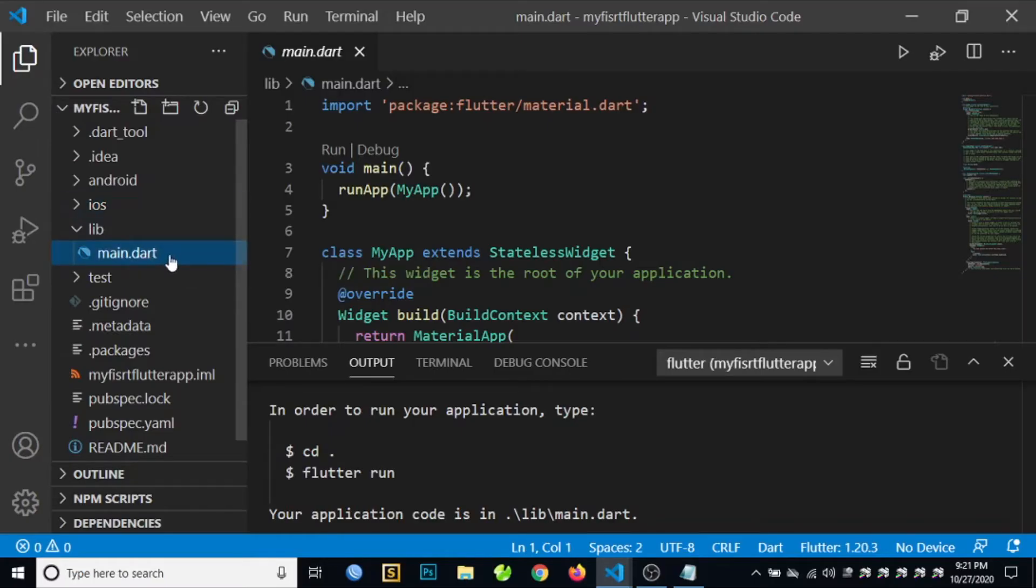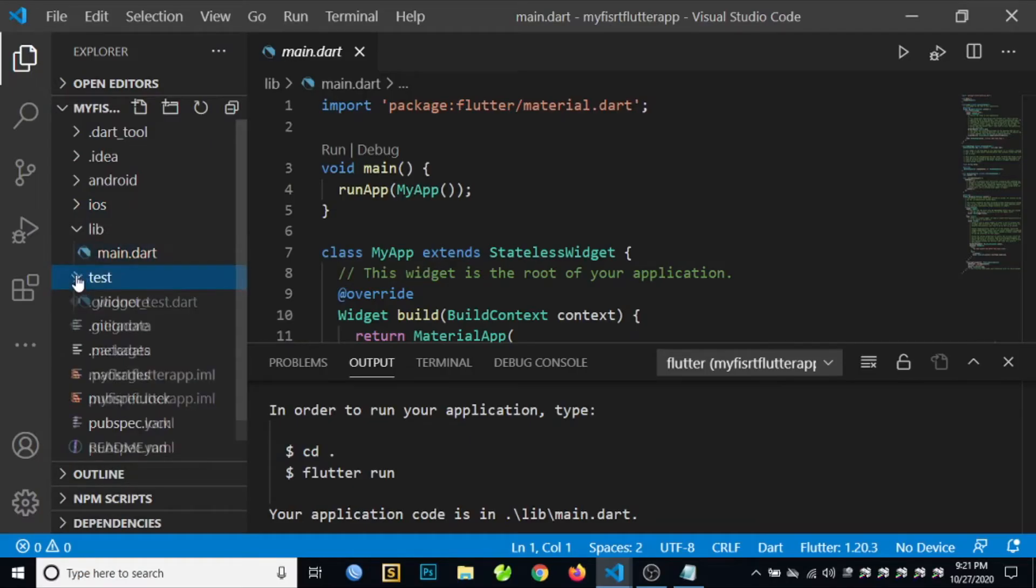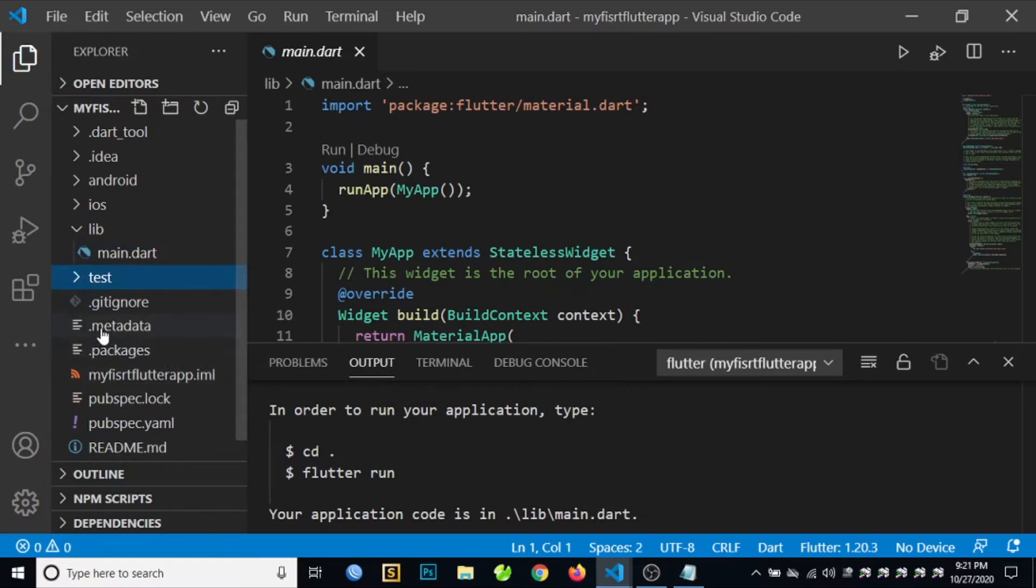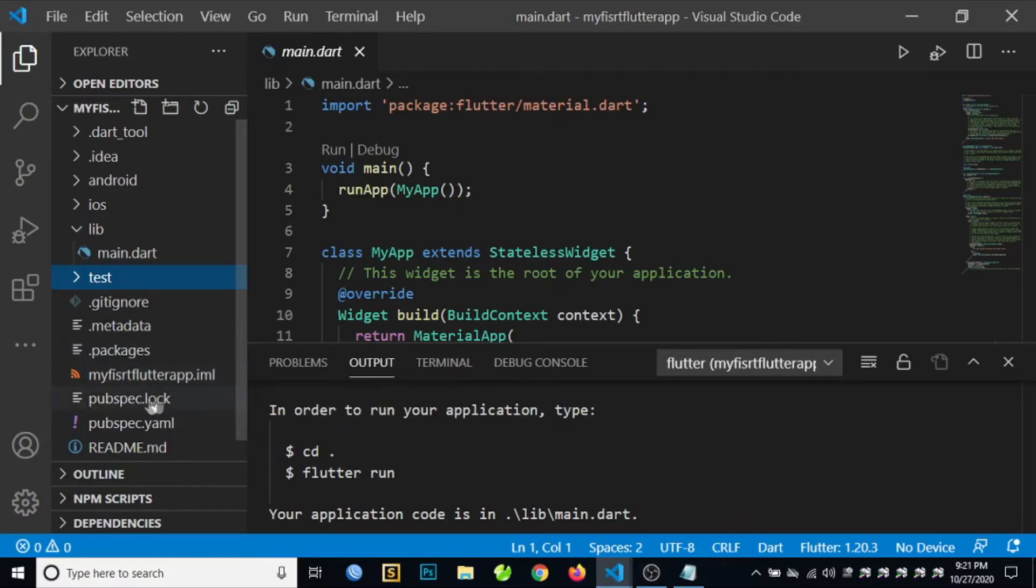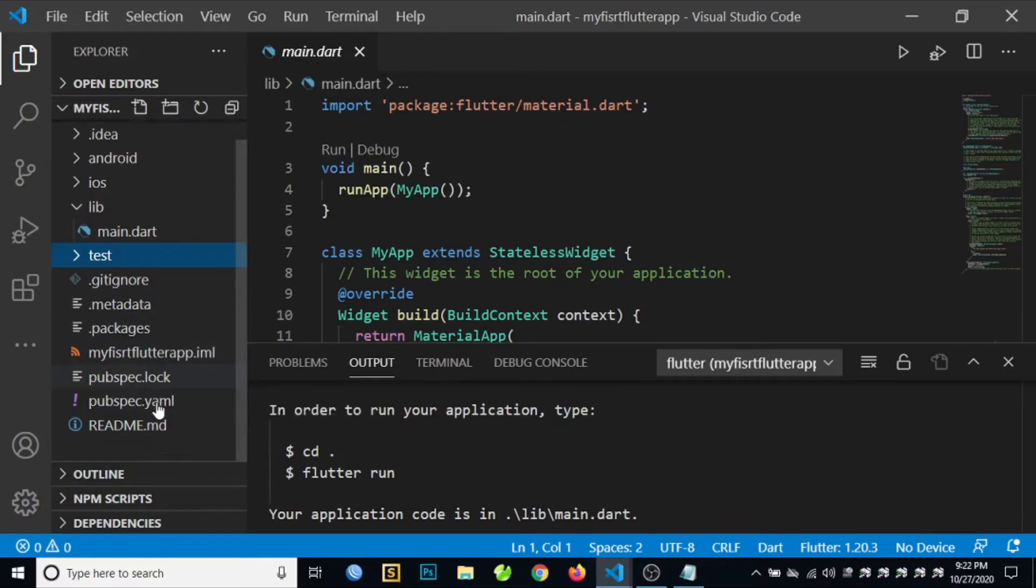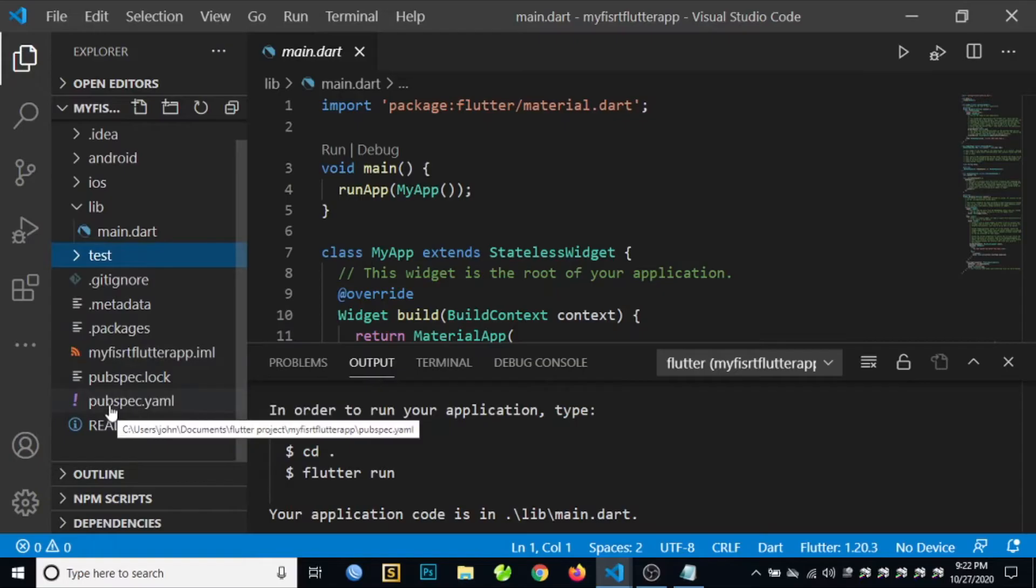And then we have the test folder, and we also have metadata packages, my first Flutter app.iml, pubspec.lock, and pubspec.yaml.